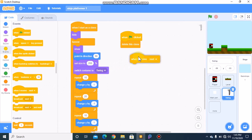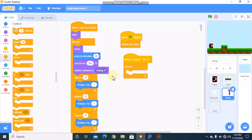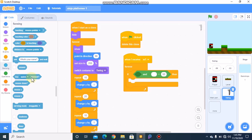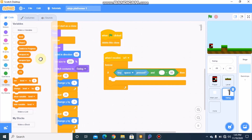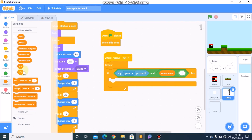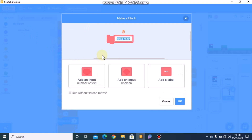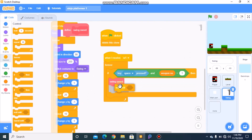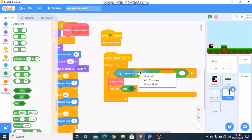When I receive 'weapon 1', we need to forever grab an if block with an and-equals condition — if a key is pressed and our weapon number equals 1, then we need to call a custom block named 'swing sword'. Then we need to wait until not key space pressed.